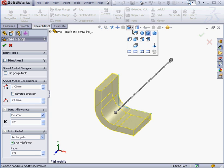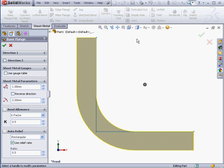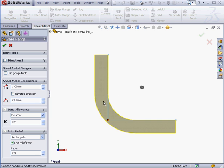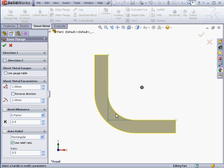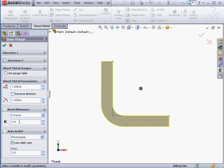Let's take a front view. Here we're going to use a 1mm thickness, a 1mm bend radius, a K-factor of 0.5.